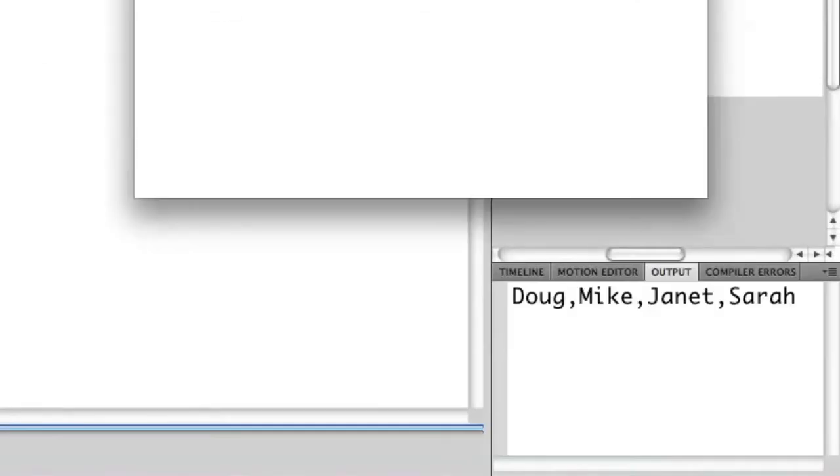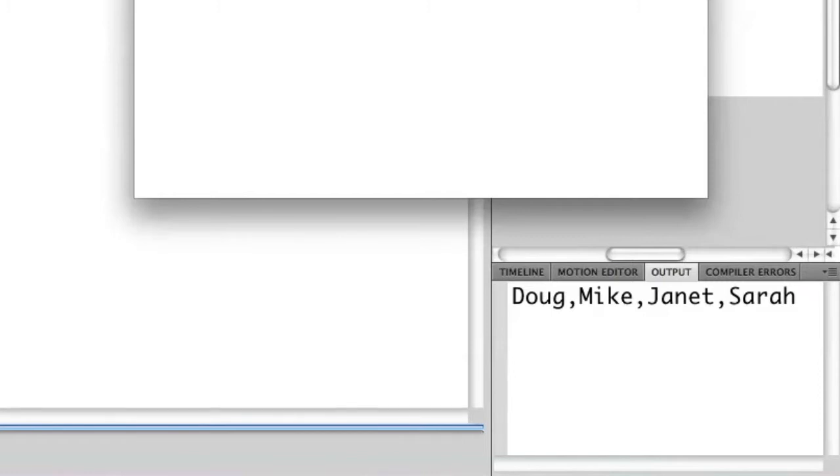Let me just show you what this is going to look like. On the output panel, you see it says Doug, Mike, Janet, and Sarah separated by commas, which should be pretty self-explanatory.